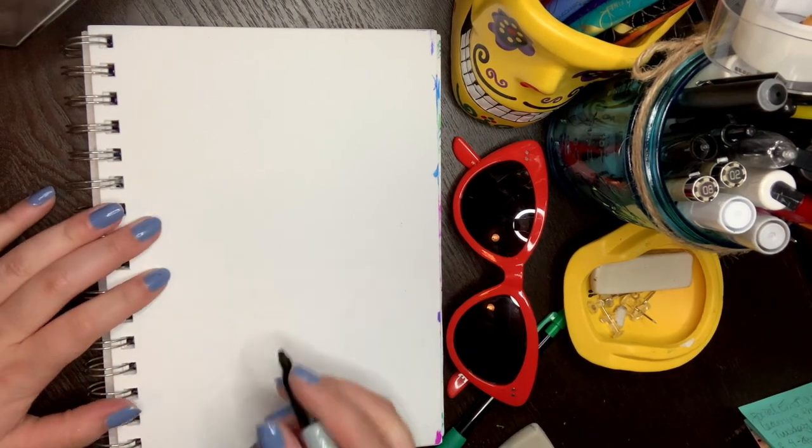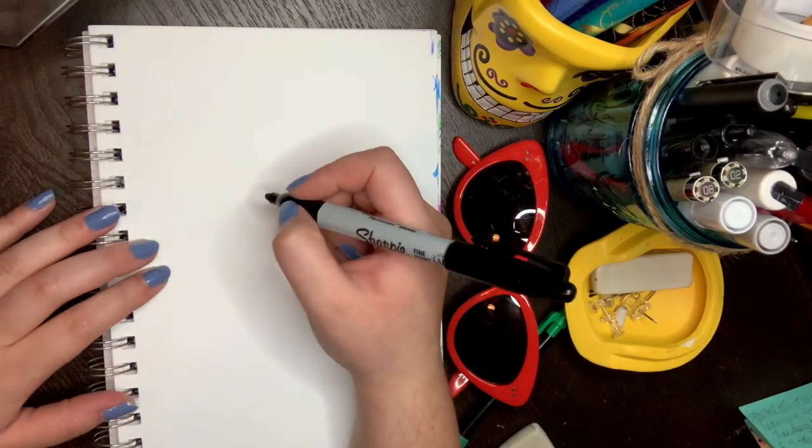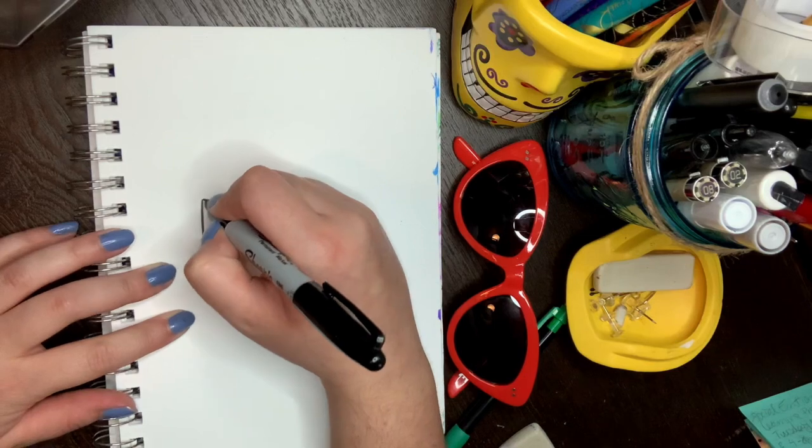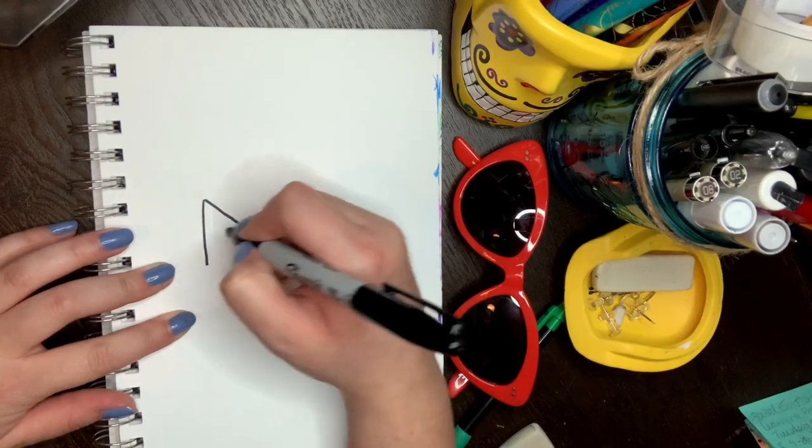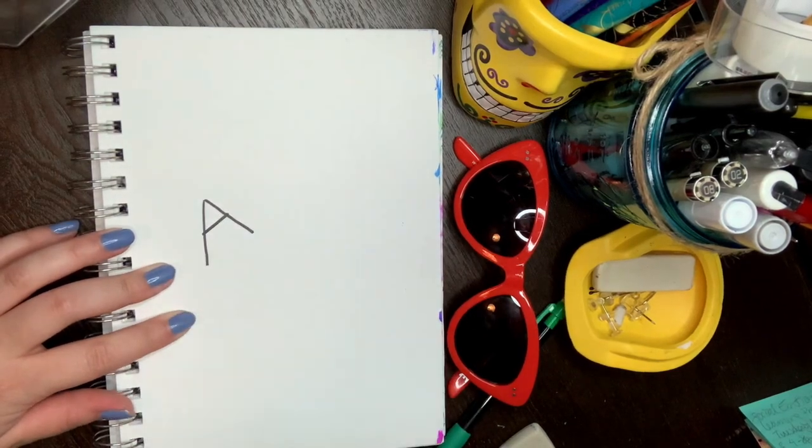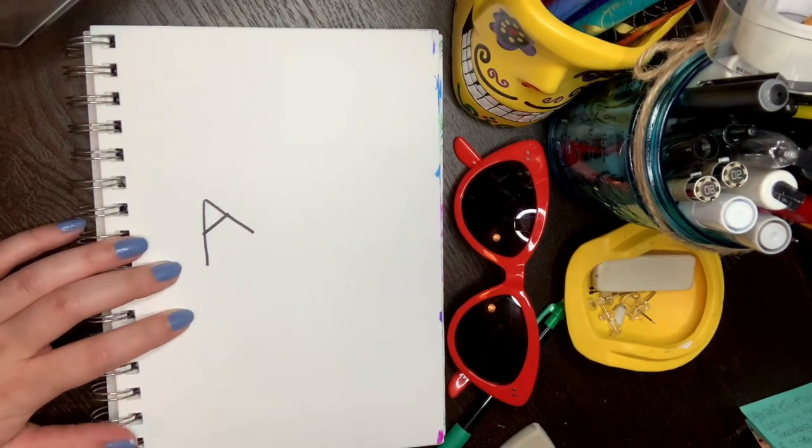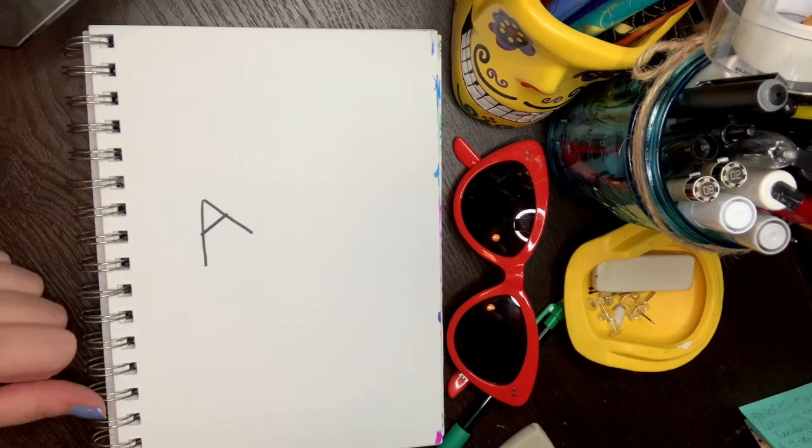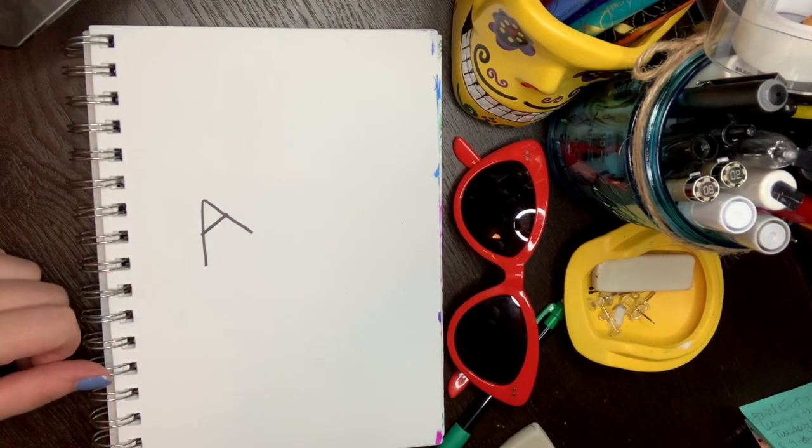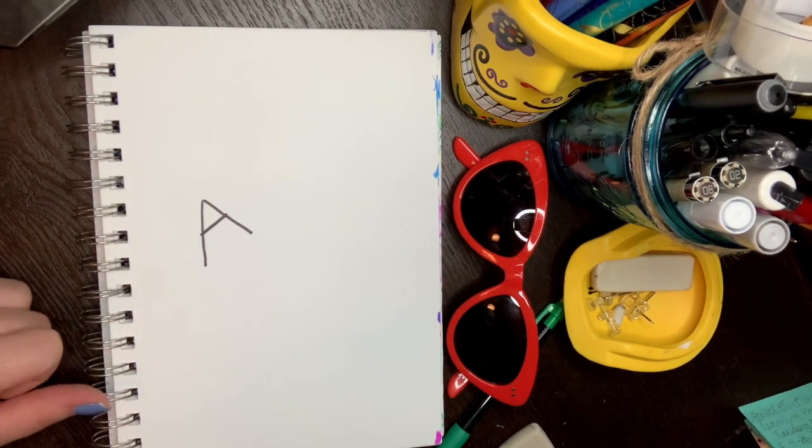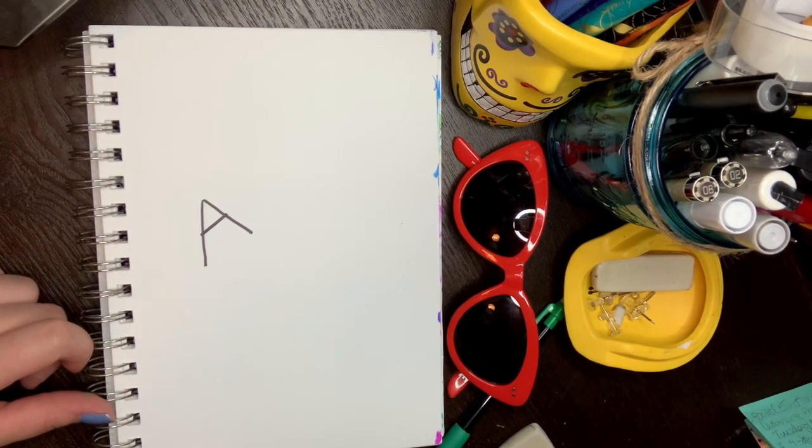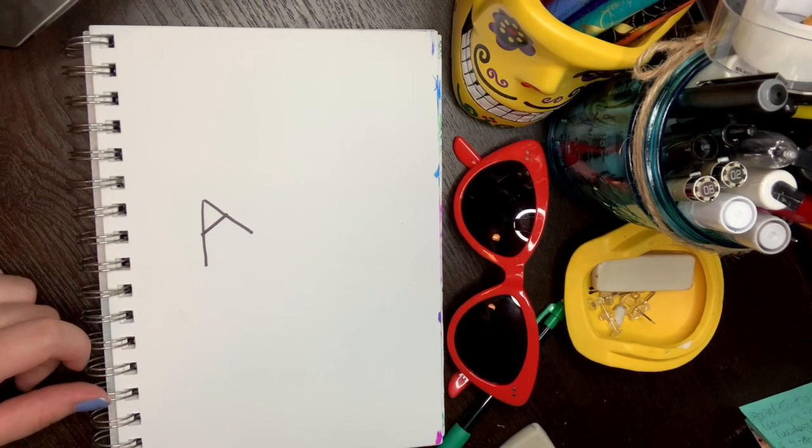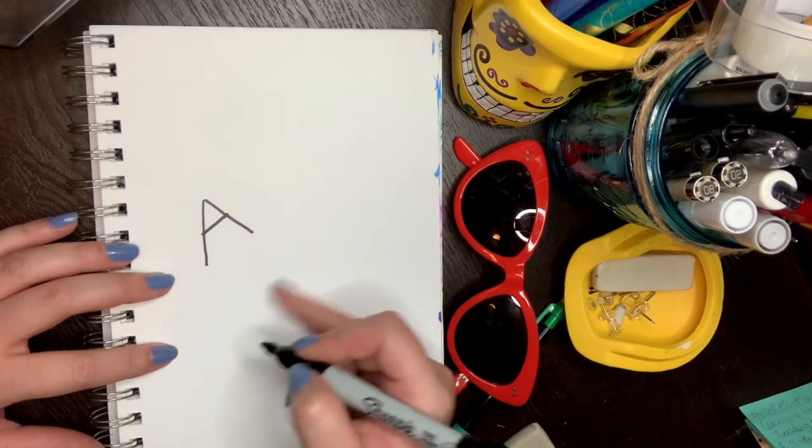So the first letter of the alphabet is the letter A. La primera letra del alfabeto es la letra A. That is a capital A. Esa es una A mayúscula. Now we're going to make the lowercase A. Ahora vamos a hacer la A minúscula.